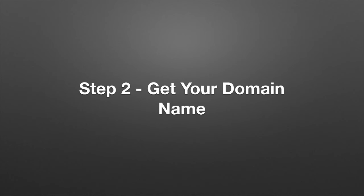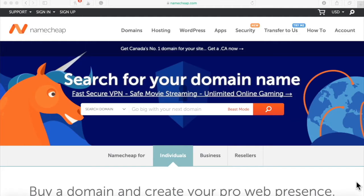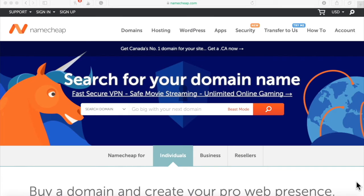Step two, get your domain name. So it is now time to purchase a domain name that I'm going to use for my campaign, for my viral campaign overall.